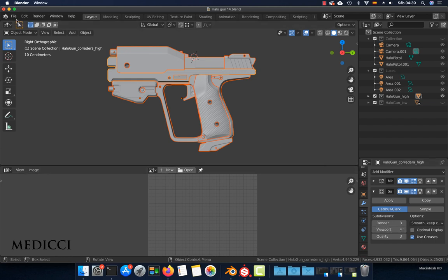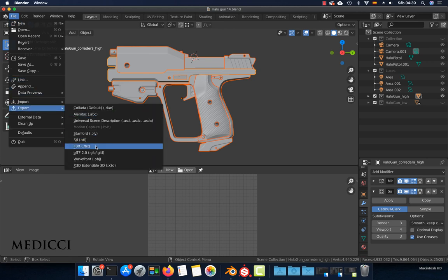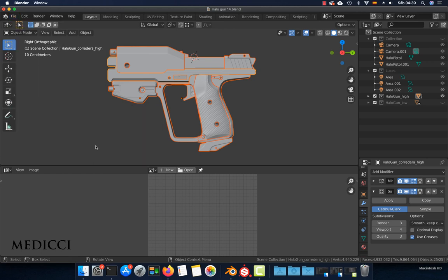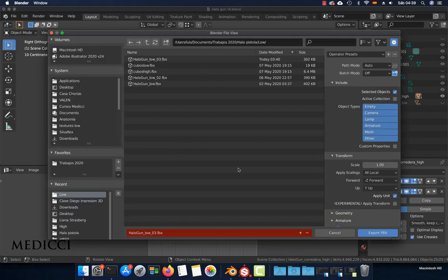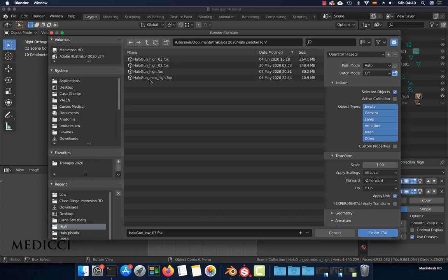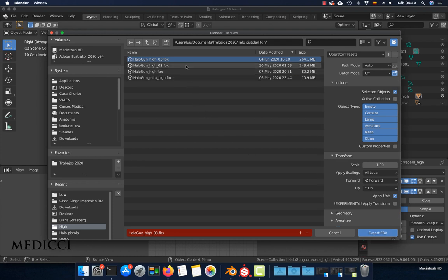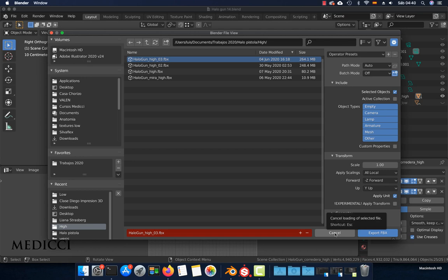Then go to File > Export > FBX. I already created another folder—the name is 'high'—so go to high, choose a name. Remember to check the selected objects option and choose export FBX. I'm not going to export it because I already did it, so I'm going to click cancel.